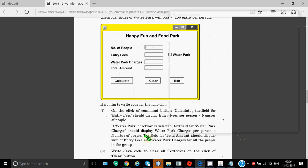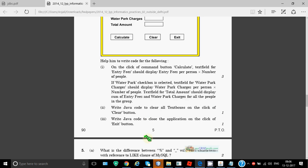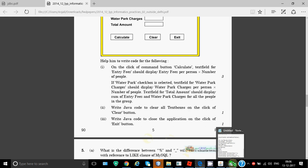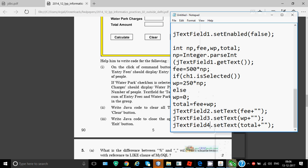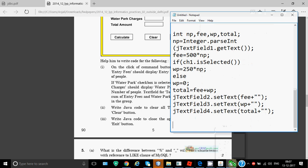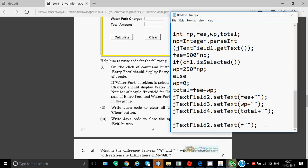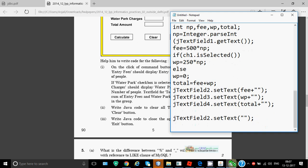Write Java code to clear all the text boxes. For that we just need to write jTextField1.setText blank, similarly for the other ones. And for exit we have a command System.exit. This was the code for your calculate thing. To clear you just need to write this for all text fields, so we have to write this four times for all the text fields. And to exit we just write System.exit and in brackets zero. Make sure you write the proper case - S should be capital and rest all is small.